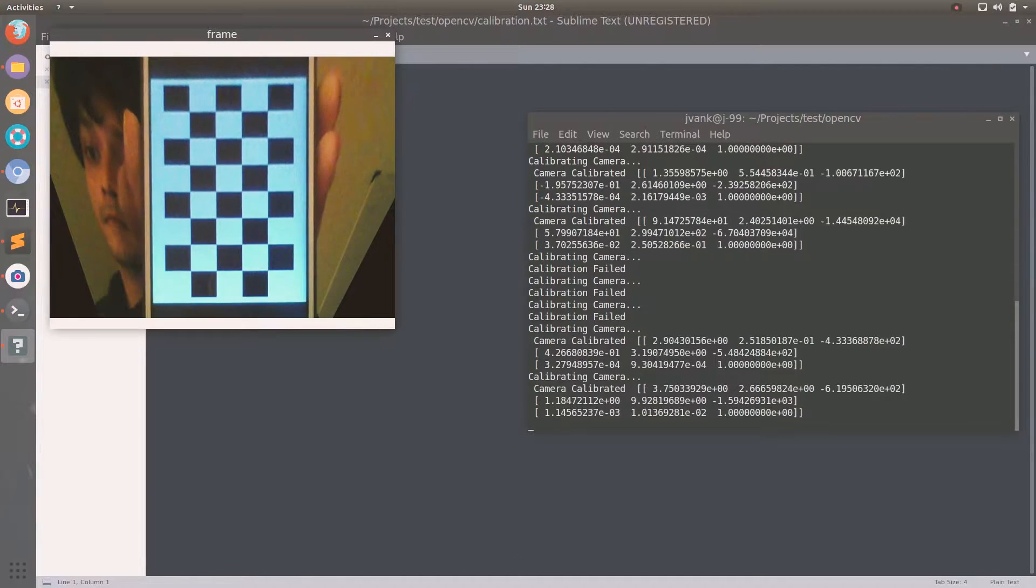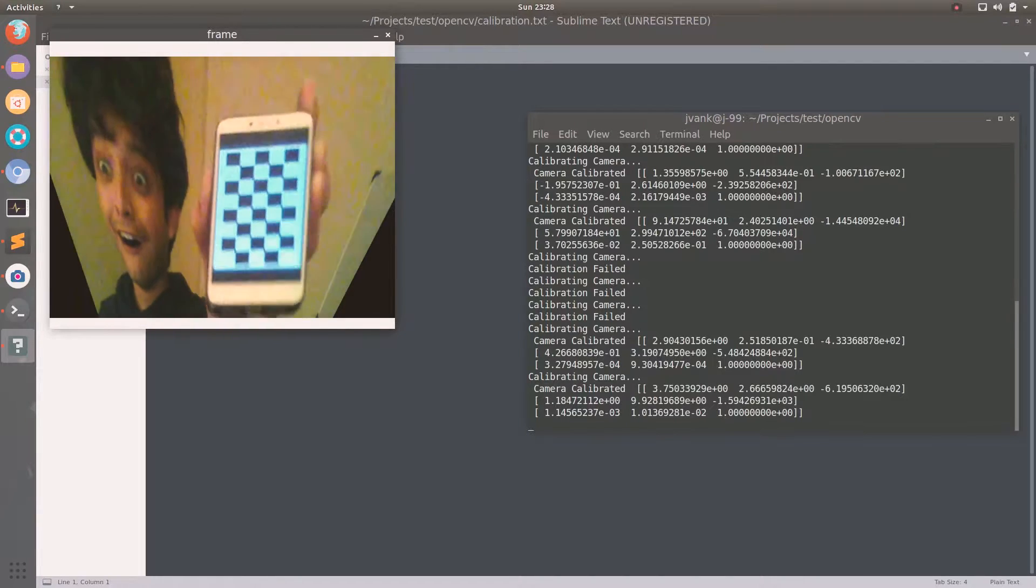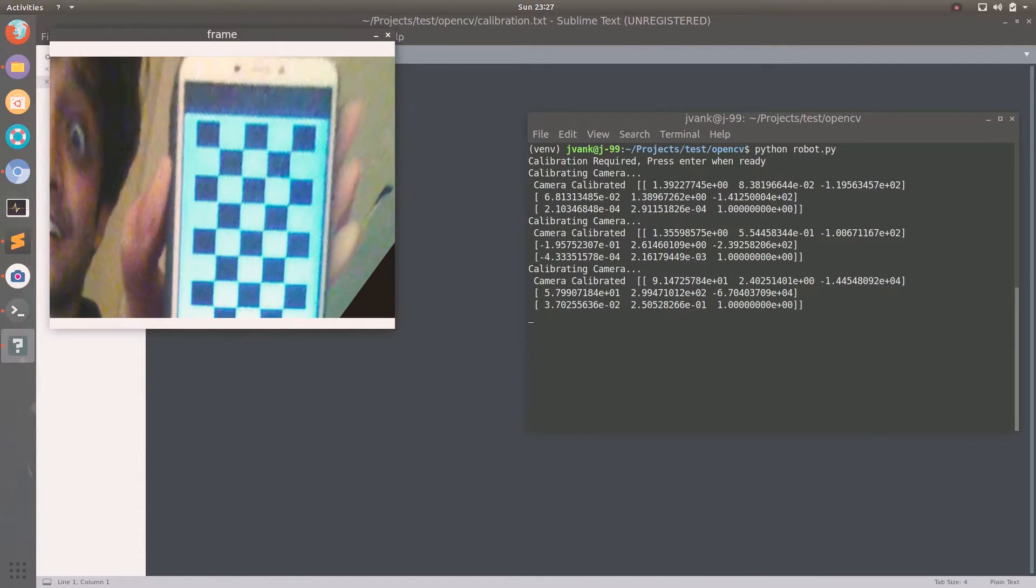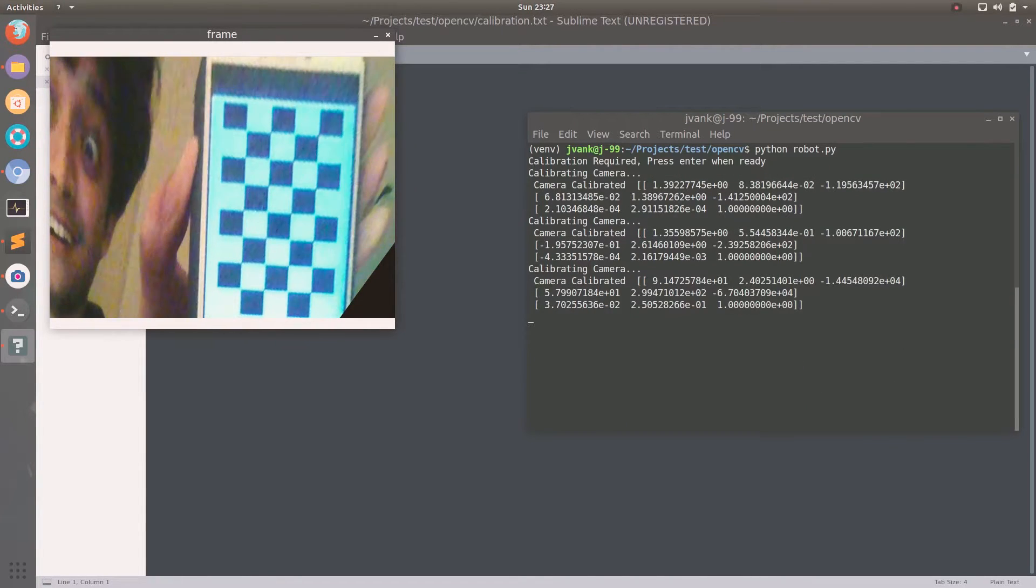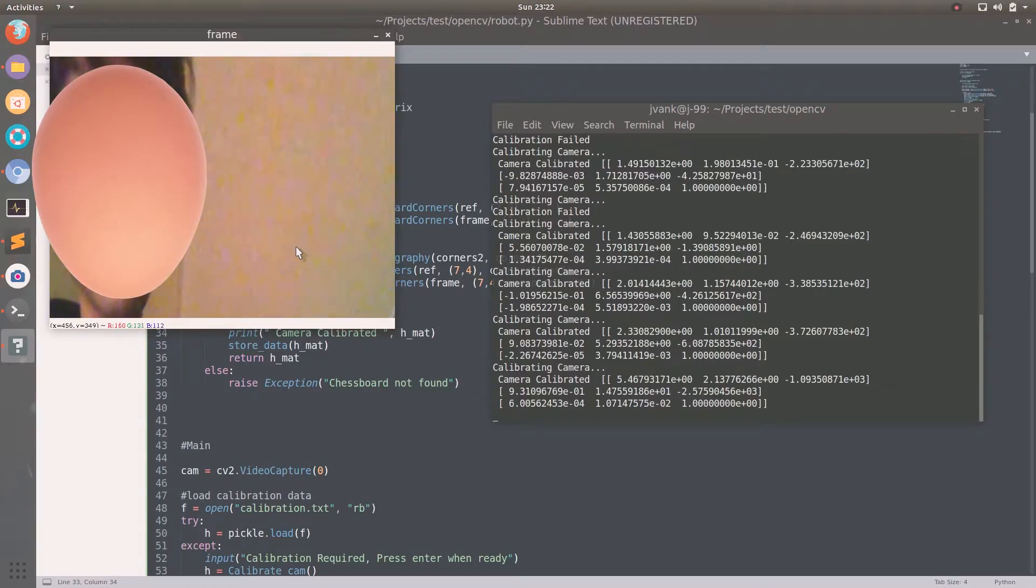This is very important to make the circles on the ground appear as circles in the image, otherwise they will all be ellipses.